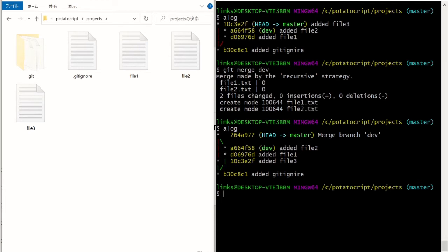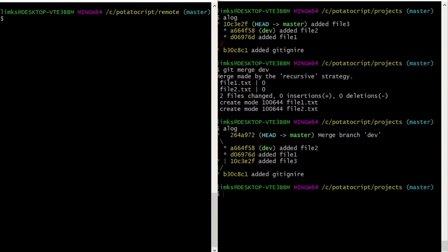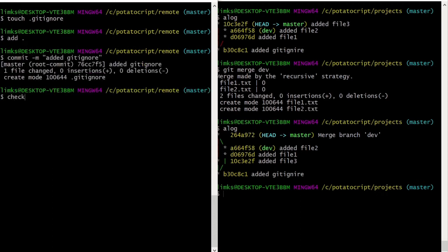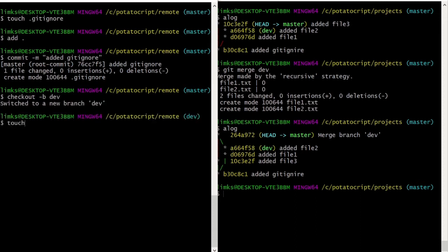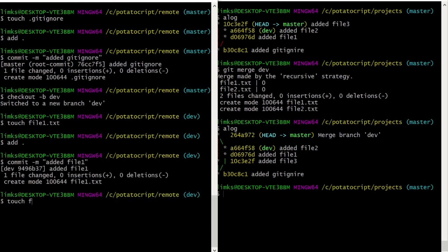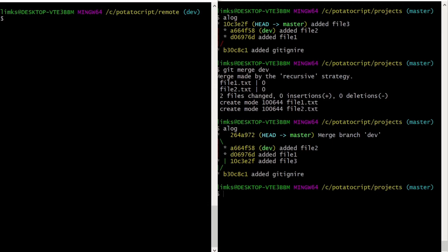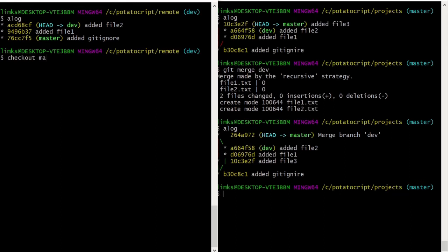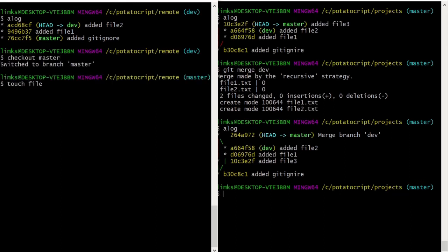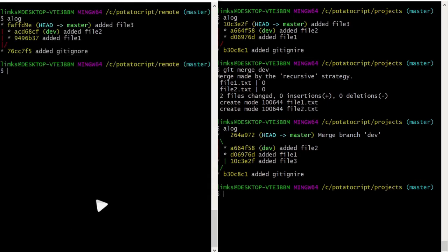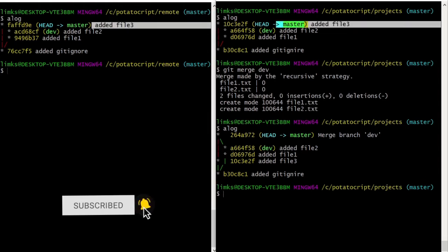Next I want to show you another example using rebase. I'll open a new terminal in another folder. I'm going to do the same thing: create a local repository, create a git-init file. Now I'll check out to create a new dev branch and create the same files — file one and file two. On the left side we have three commits. Now I'll check out to the master branch again and create file three. And now you can see that up to this step it's the same — we have file one, file two, and then file three.